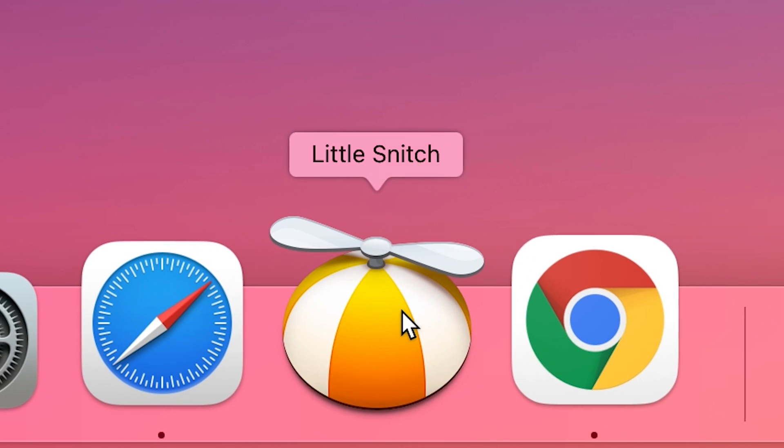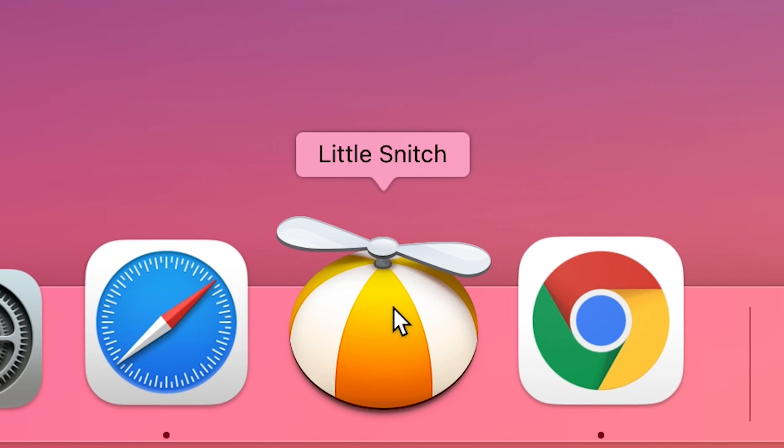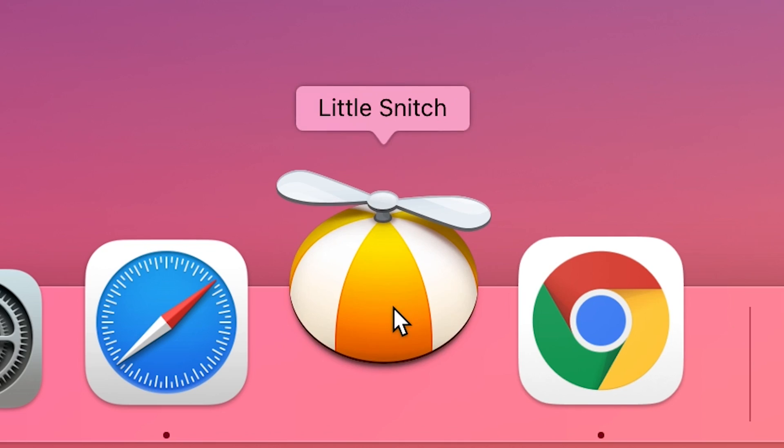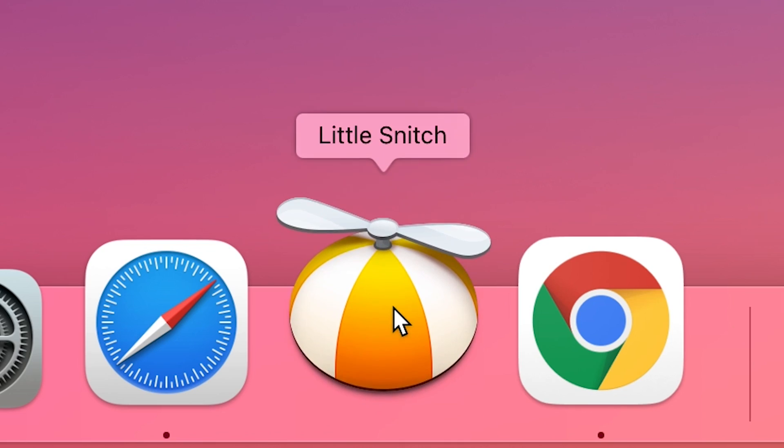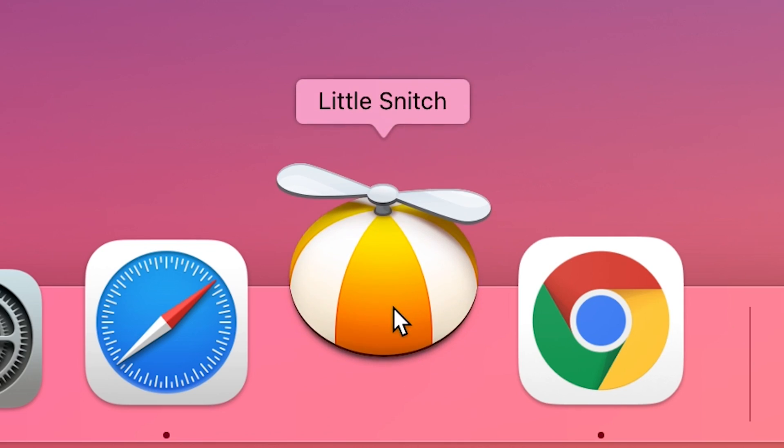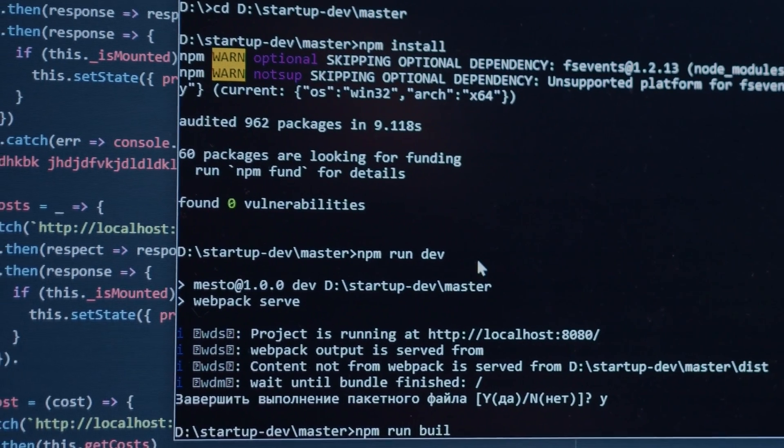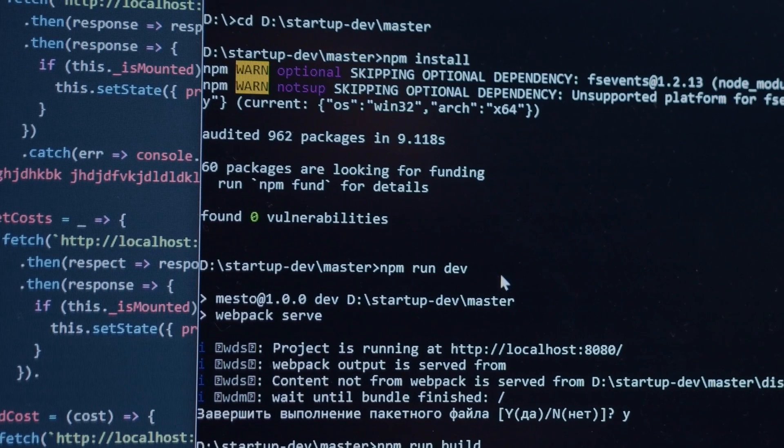Little Snitch. Did you know that as soon as you are connected to the internet, applications can potentially send whatever they want to wherever they want? Most often, they do this for your benefit. But sometimes, like in the case of tracking software or malware, they don't.